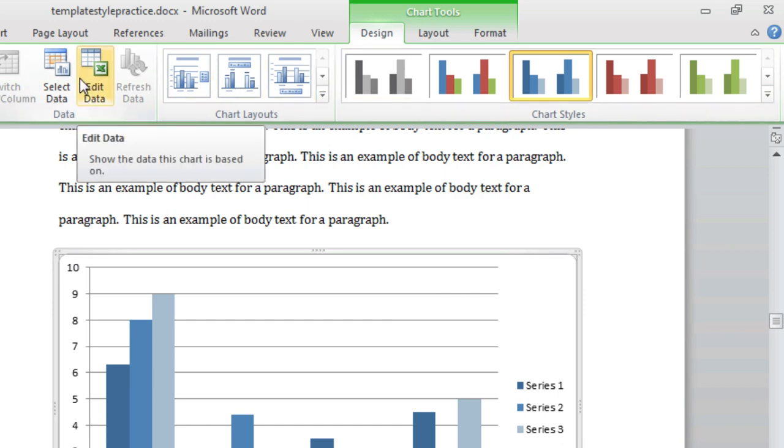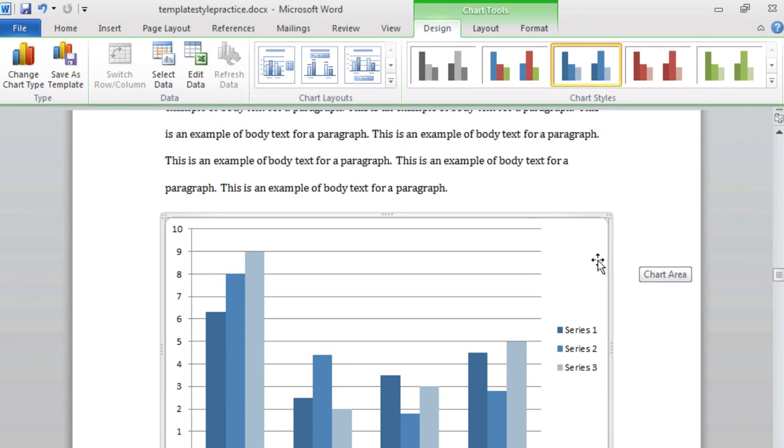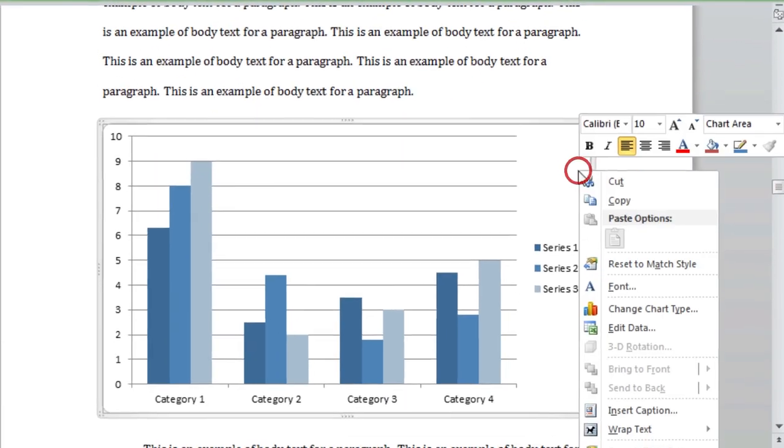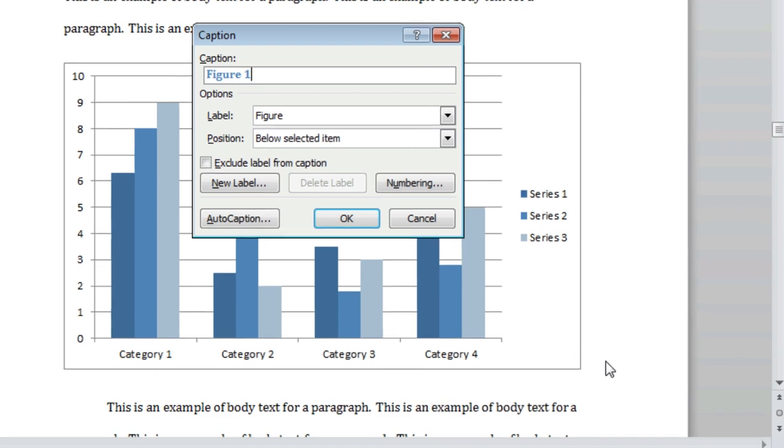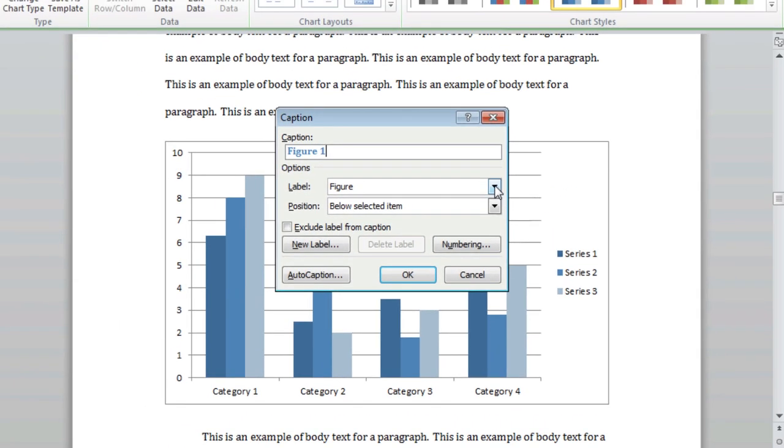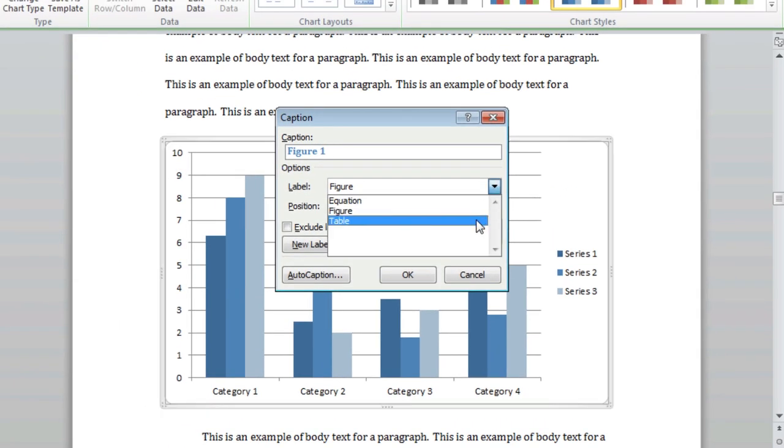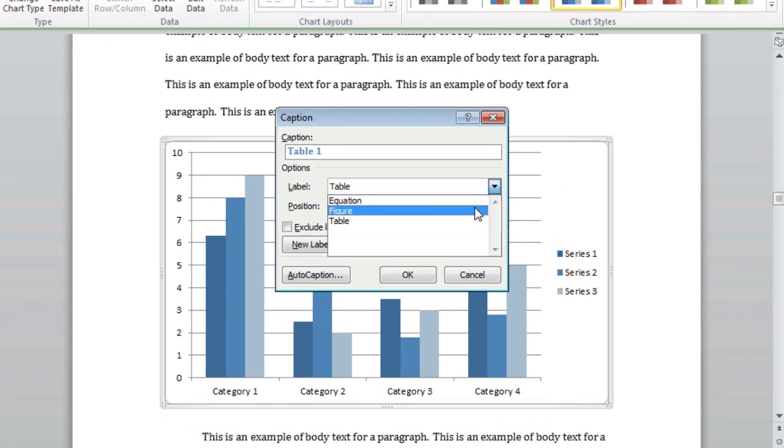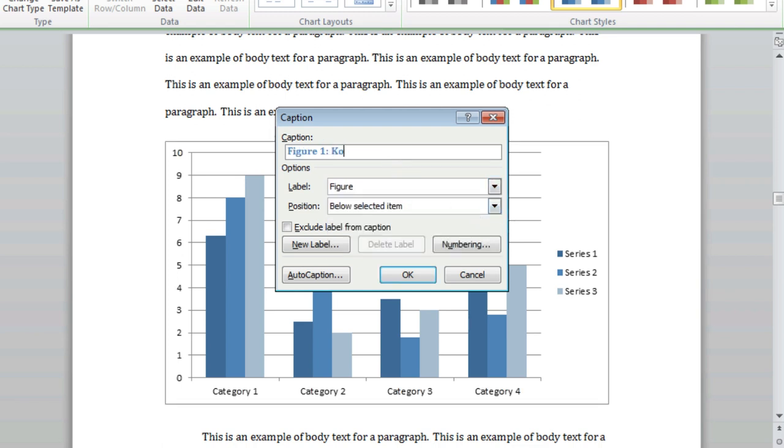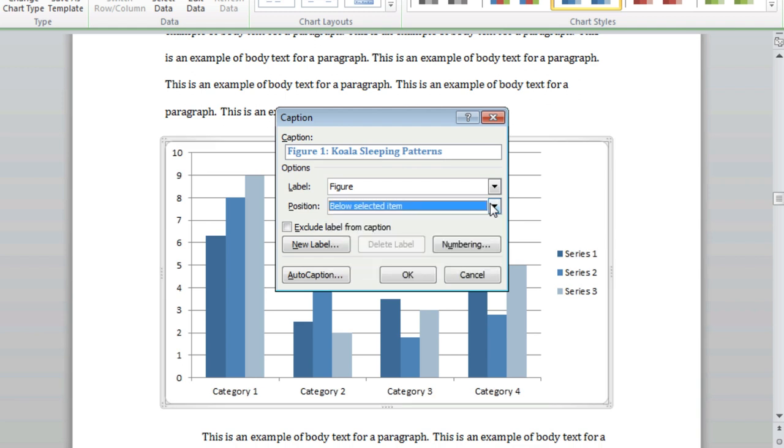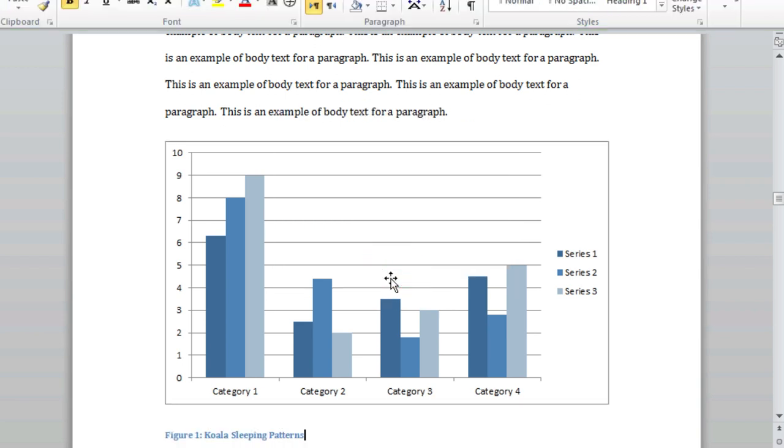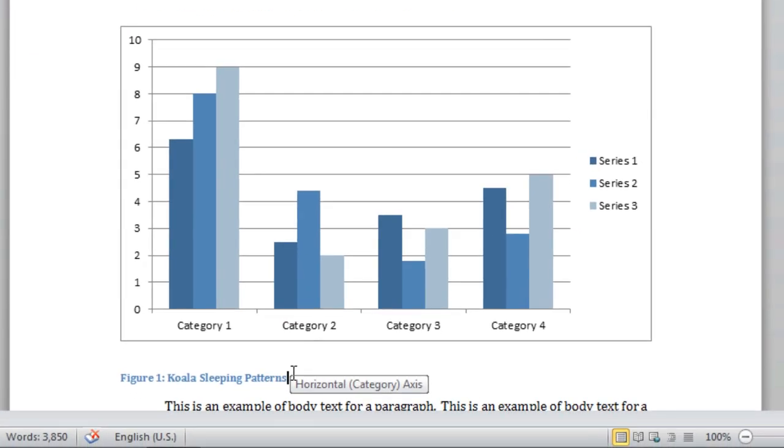Now let's add a caption to our chart. Right-click on the chart and select Insert Caption, and a dialog box will appear. Use the drop-down menu beside the word Label to change the type of label for your caption. Enter a name for your caption using the text box above. Finally, use the drop-down beside the word Position to change the positioning of your label. Click OK, and the caption will be added to your media object.